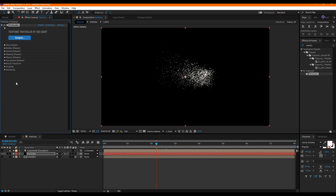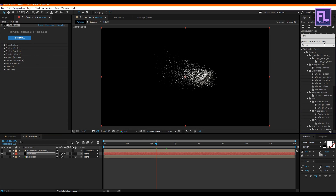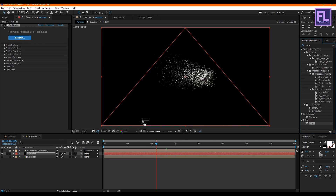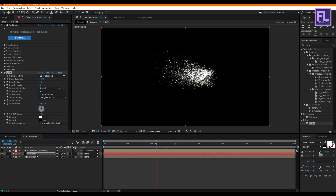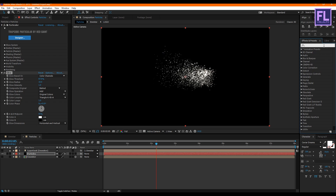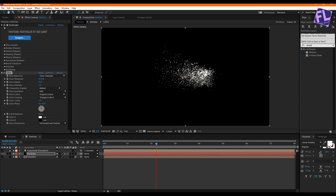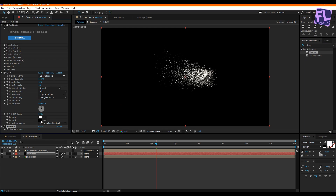Go to the Effect and Presets window and search for 'Glow.' Select this effect and apply it onto the particles layer, setting Glow Threshold to 87%. Then go back and search for 'Sharpen,' apply it onto the particles layer, and set Sharpen to 10.